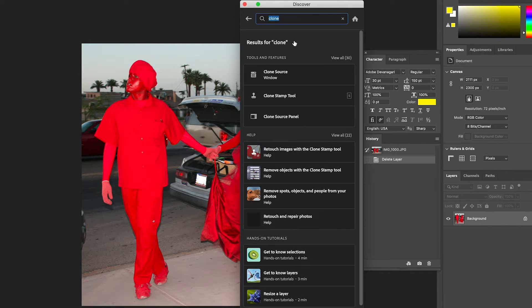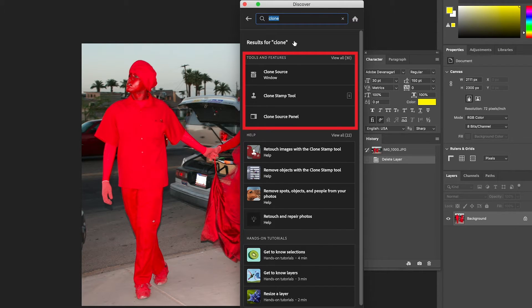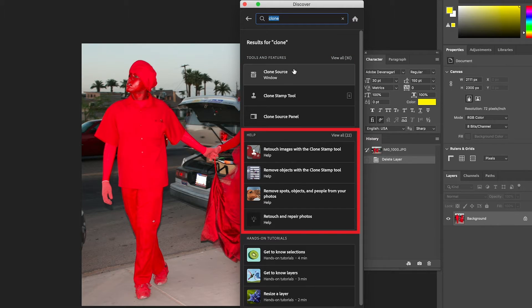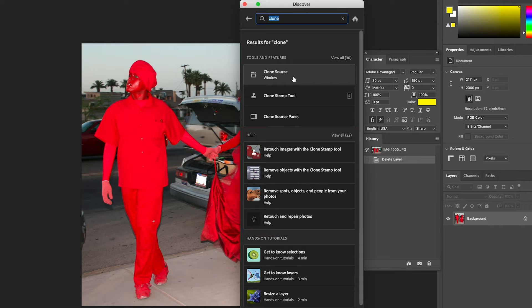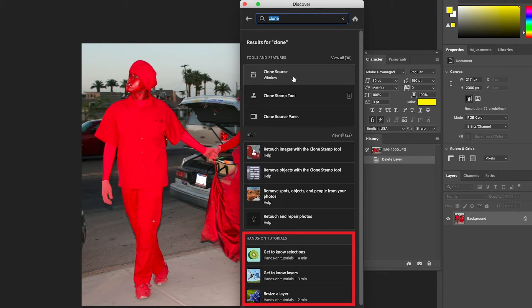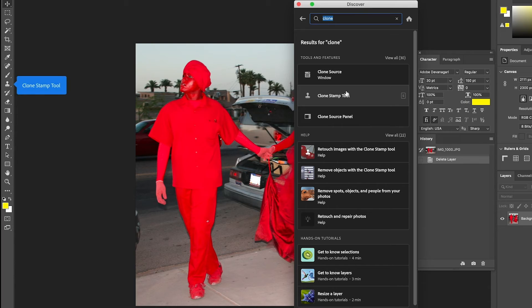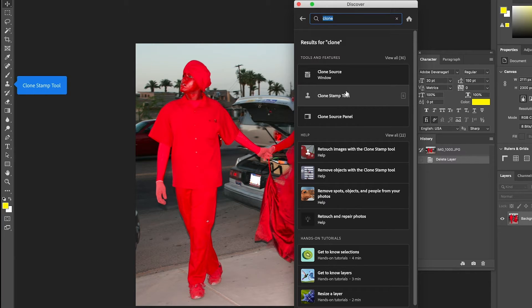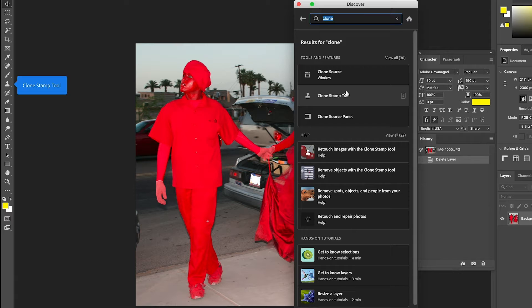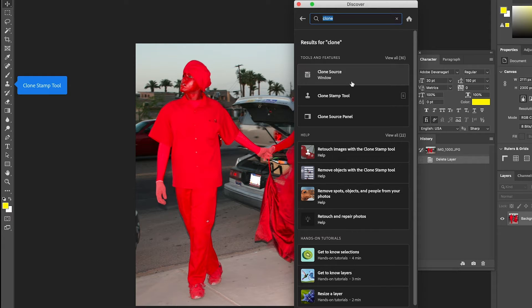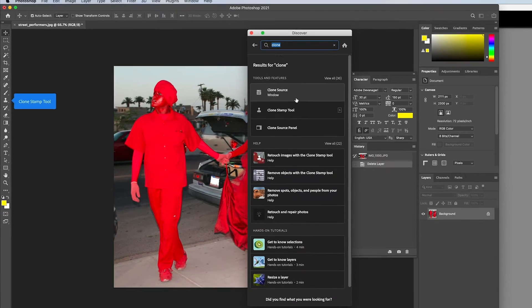The Discover panel is now displaying tools and features of the tool that you searched for, a listing of instructions on how to use the tool in the help section, and a listing of videos with hands-on tutorials. Hover your cursor over the clone stamp tool and you will see a blue pointer box indicating where in the toolbar the clone stamp tool is located.